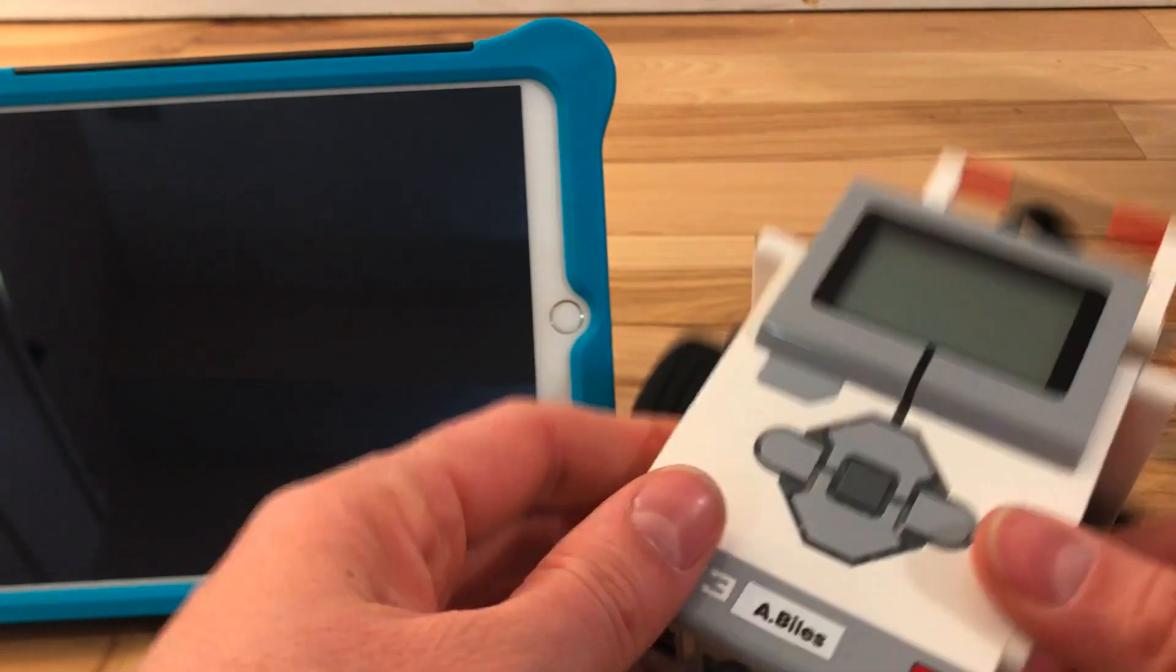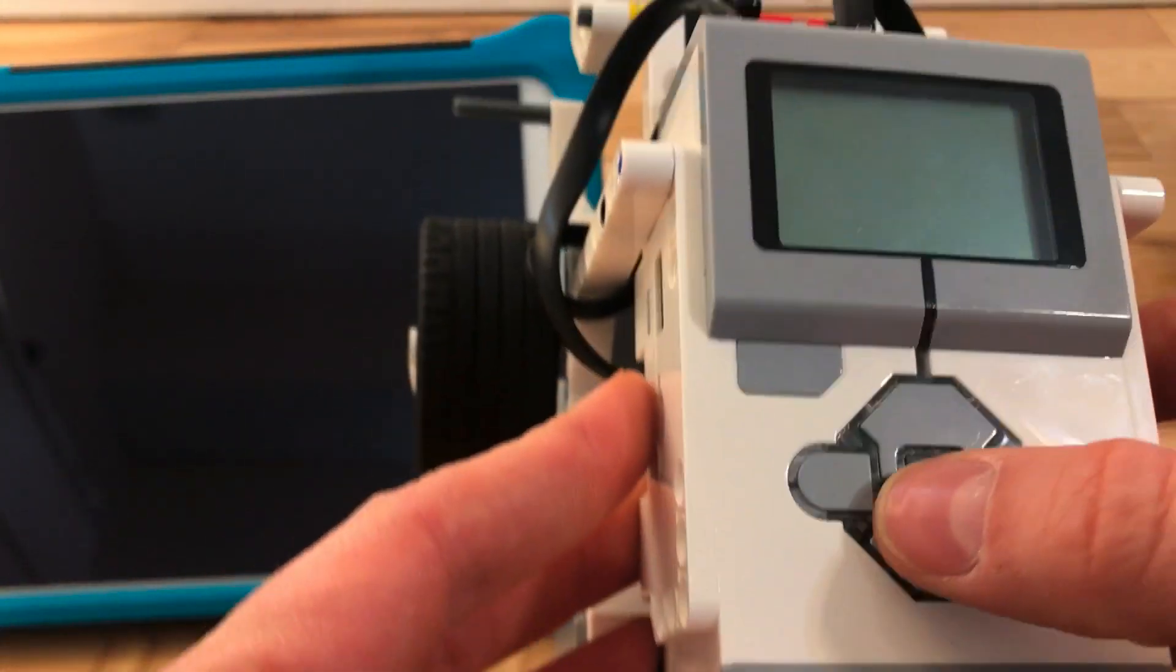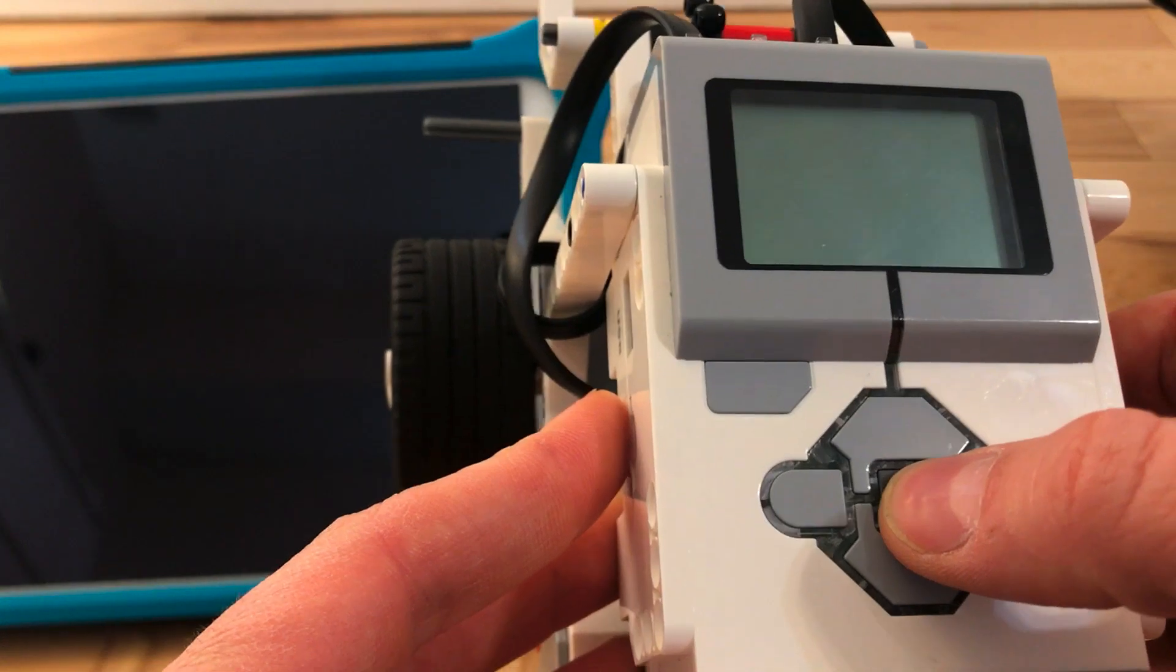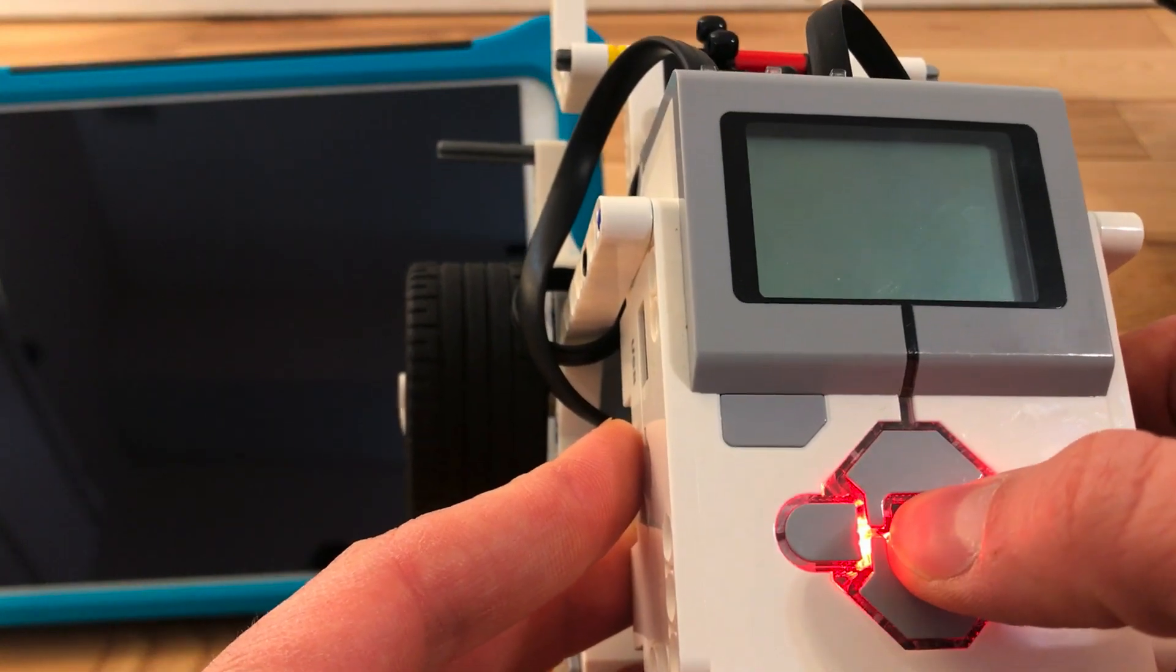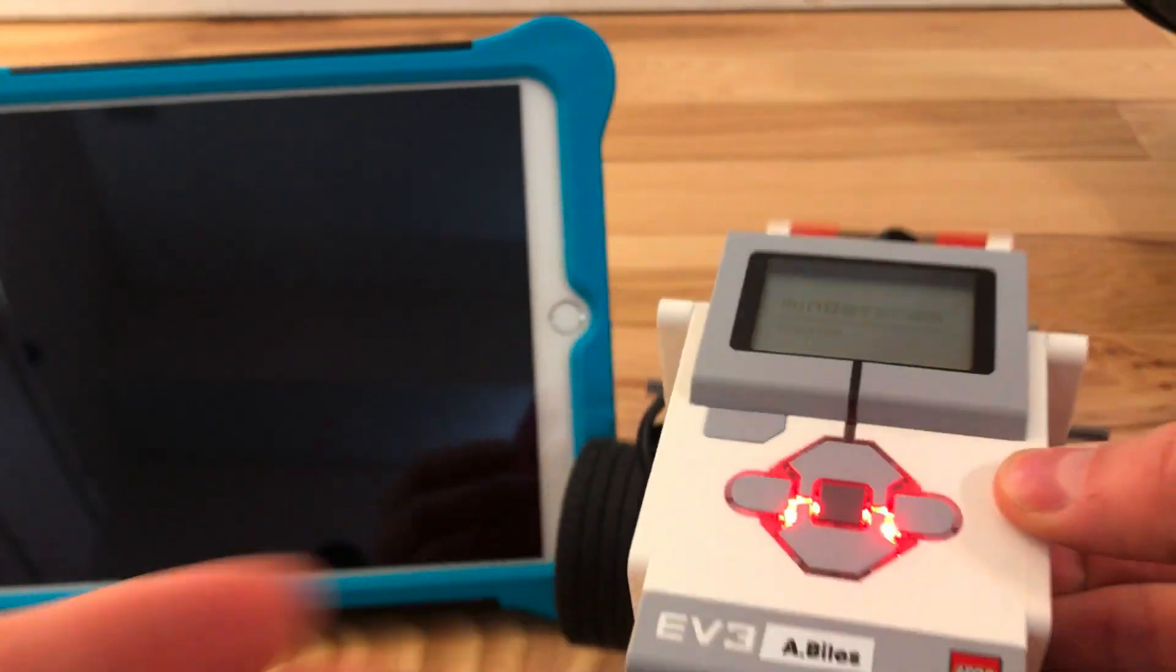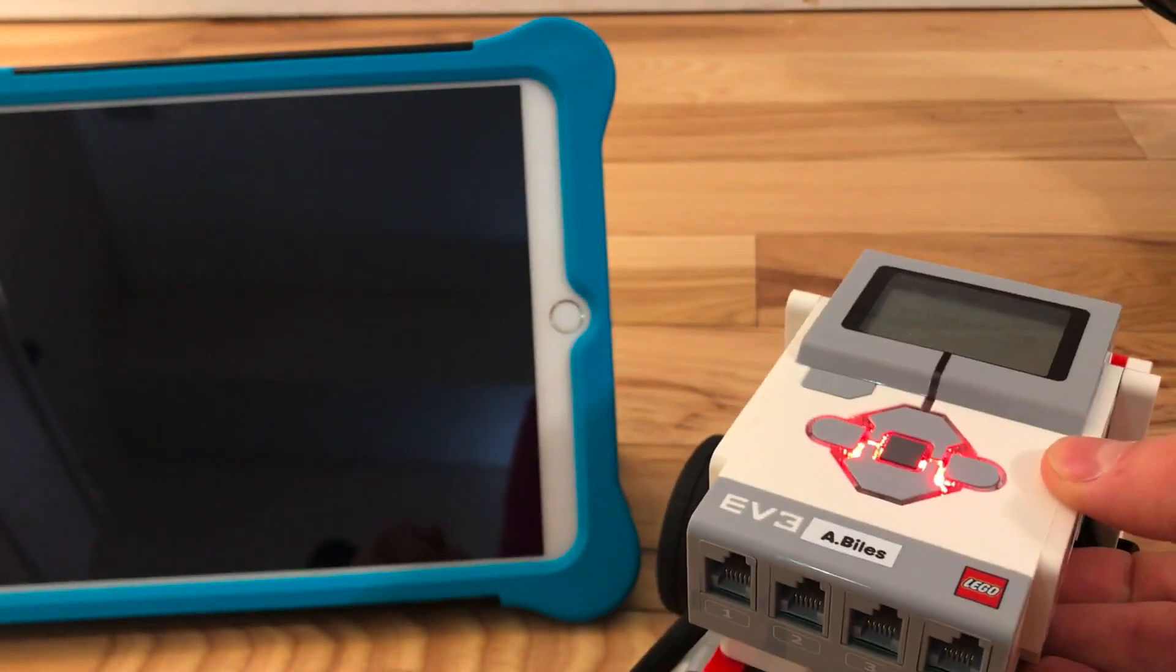To turn on the robot, you need to click and hold this middle button until the light turns red. Then set it down for a little while.